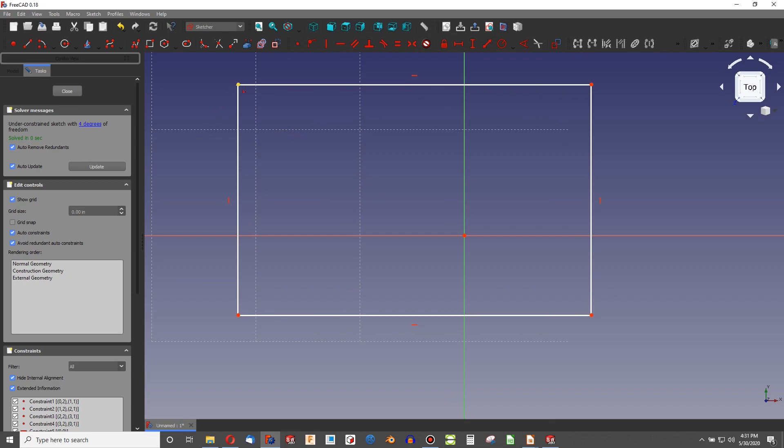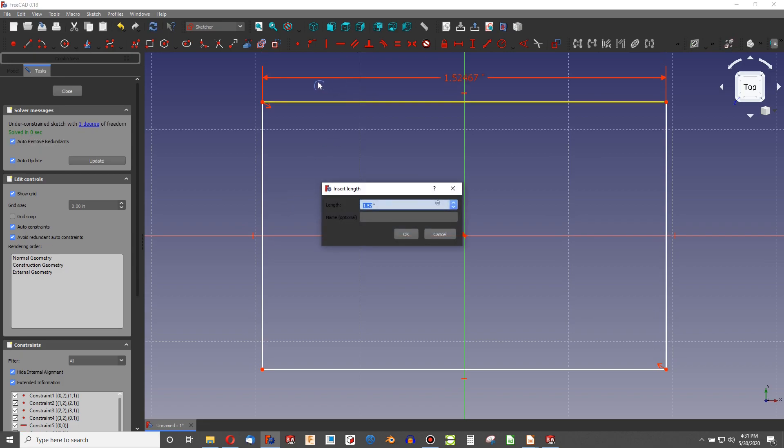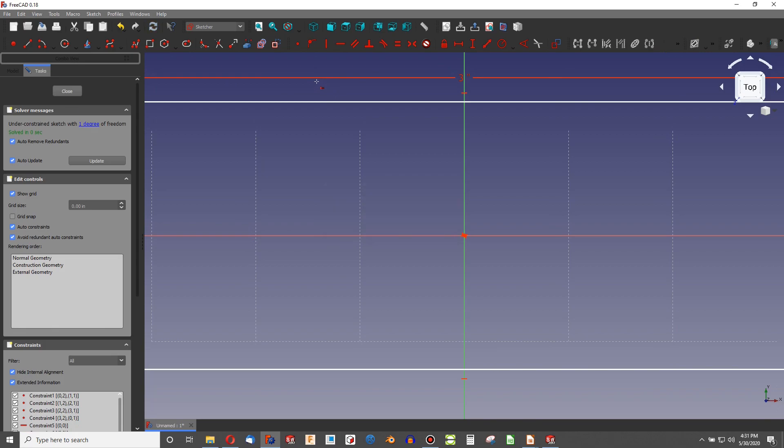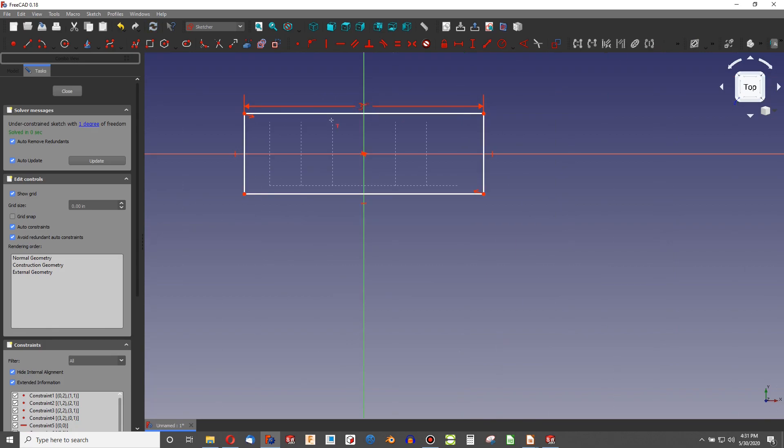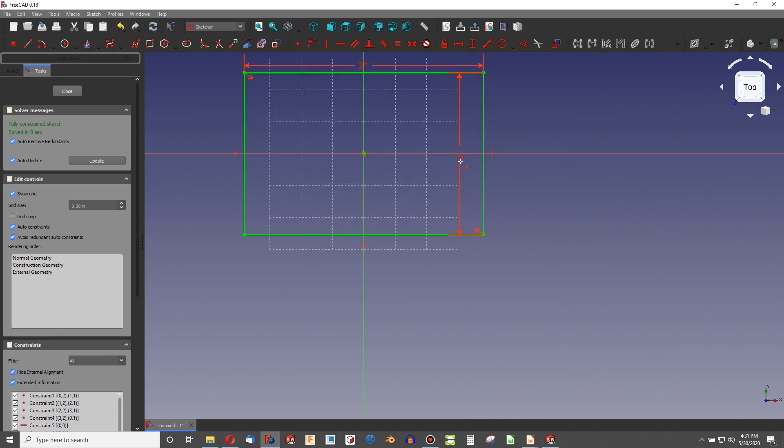And we'll use a symmetric constraint to make sure that we are centered here. I'm going to use Shift-H for a horizontal dimension. We're going to go 3 inches wide, Shift-V for a vertical, and 2 inches tall.